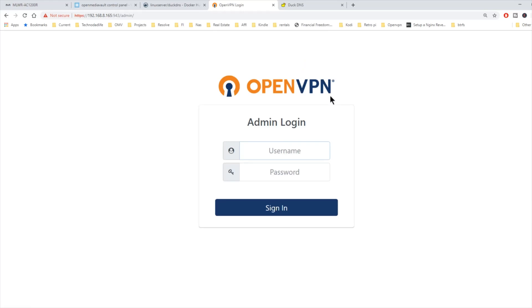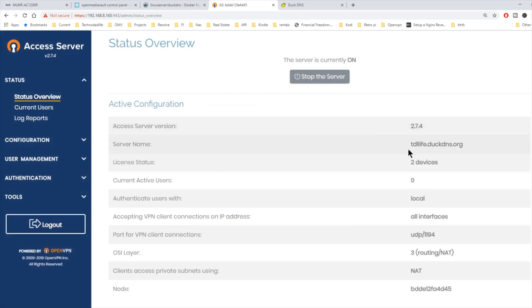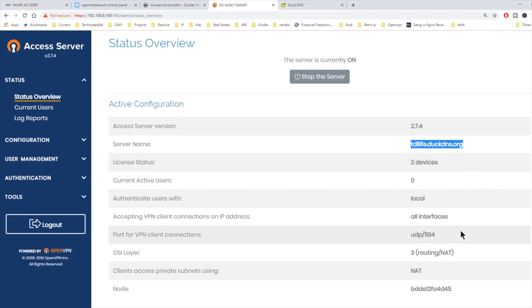Log back in as admin and password. And now when we look at our server name, now we have our server DuckDNS address there.